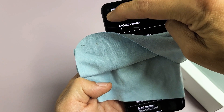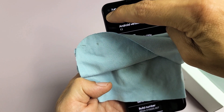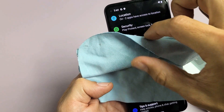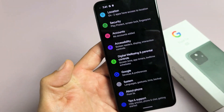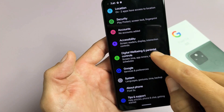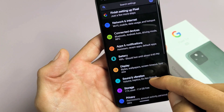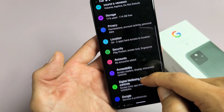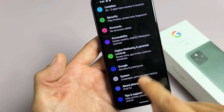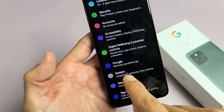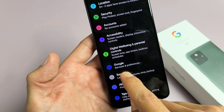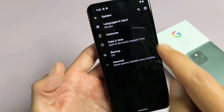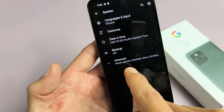Let's click the left arrow to go back. Now we're back in the settings. What you want to do is go to System. We're going to go to System right here — let's tap on System — and then you want to tap on Advanced.